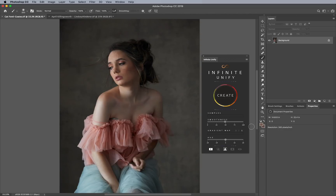Hey everyone, I hope you're having a fantastic day wherever you're watching this. I am so excited to finally announce the Infinite Unify panel is finally here and I get to show you everything about it. Keep in mind that the Infinite Unify tool is really good for skin tones — that's what I made it for — but along the way we found out it can be used for anything, whether it's color casts on bottles and beverages, landscapes where the grass isn't perfect, or fabrics for fashion.